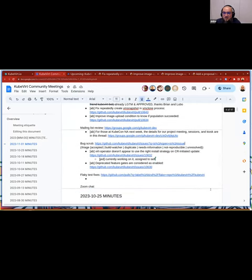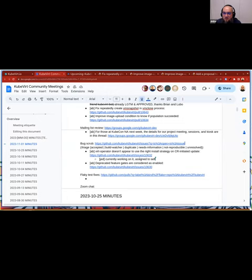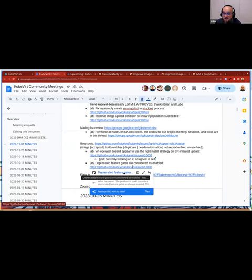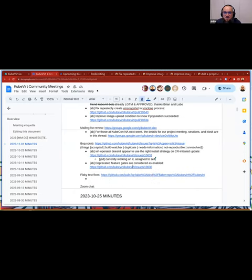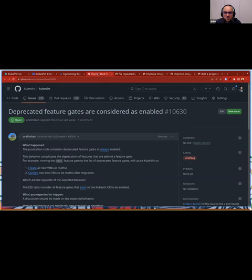So finally, we are going to the bug scrub. Okay. The first one is already assigned. The second one is a deprecated feature guesser considered as enabled. That's an interesting one. I guess that this is from Rael, right? Would you want to chime in on this one? Yes.